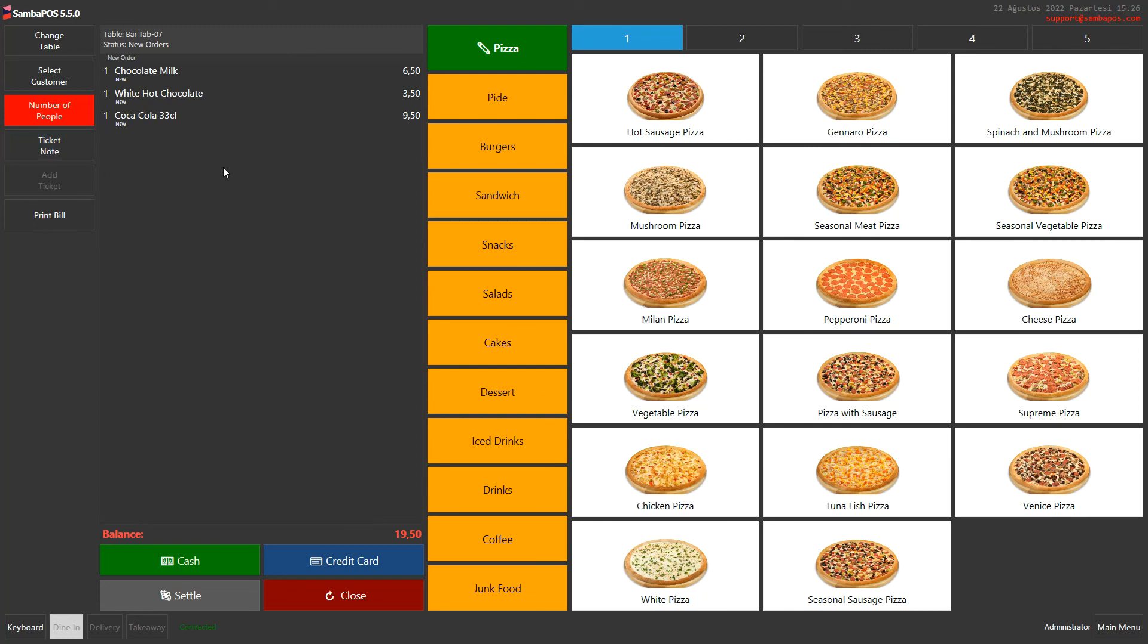As we did in the examples, we can add products to the ticket quickly via a keyboard without using the buttons.